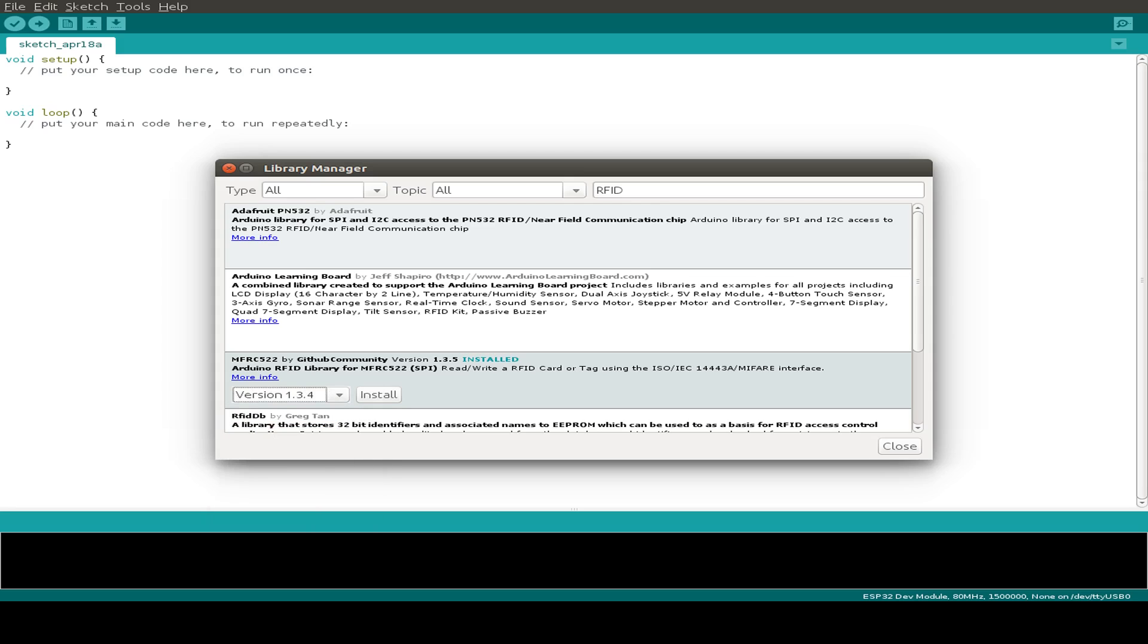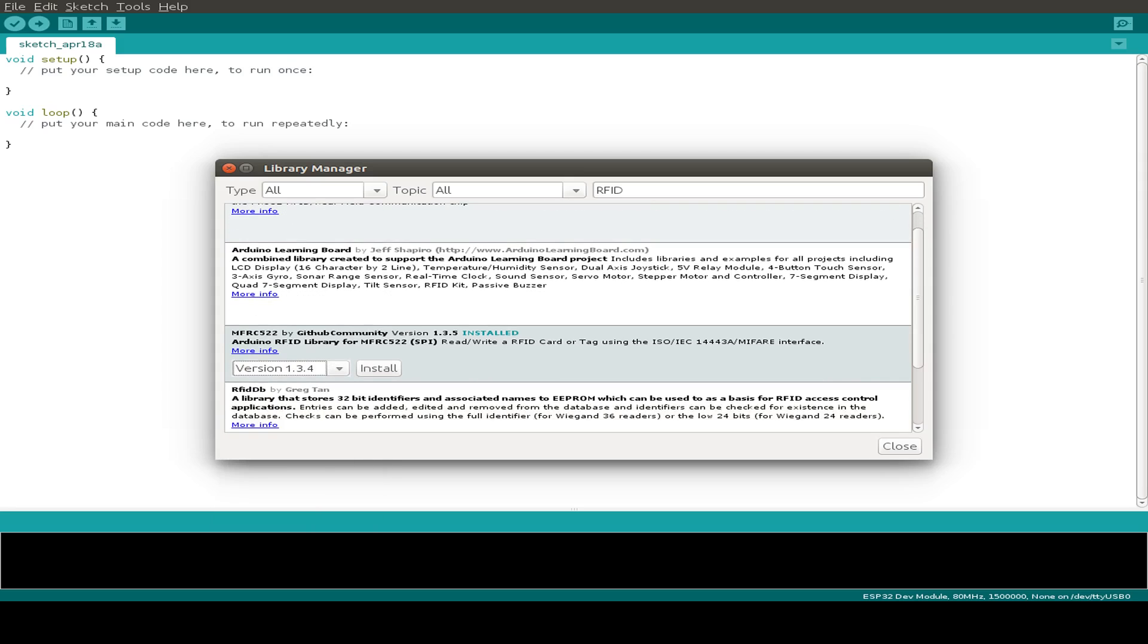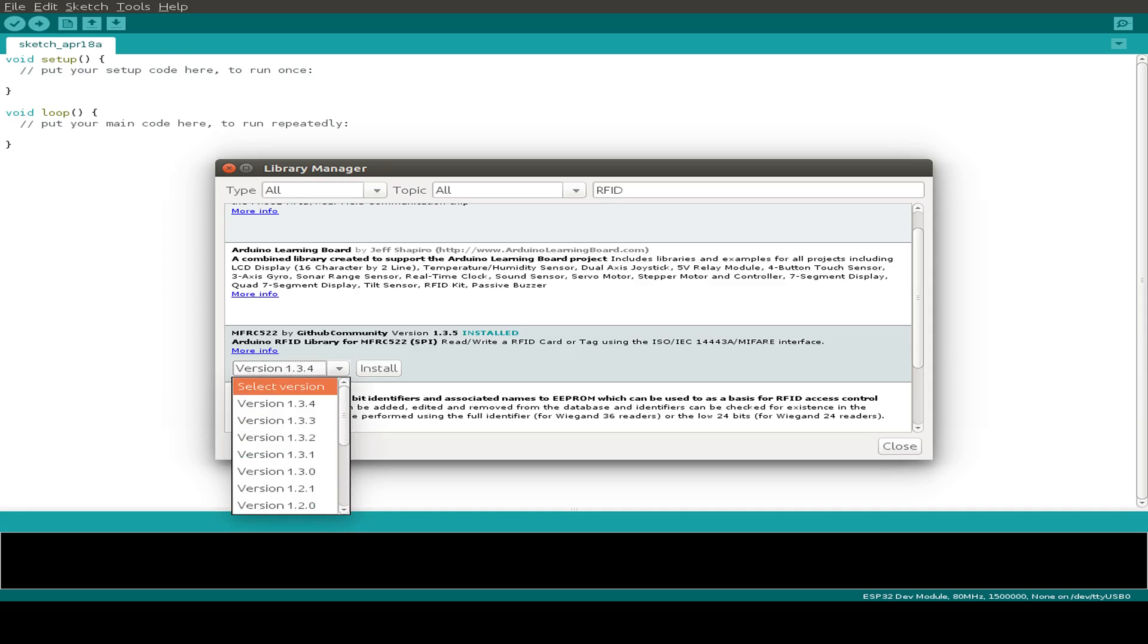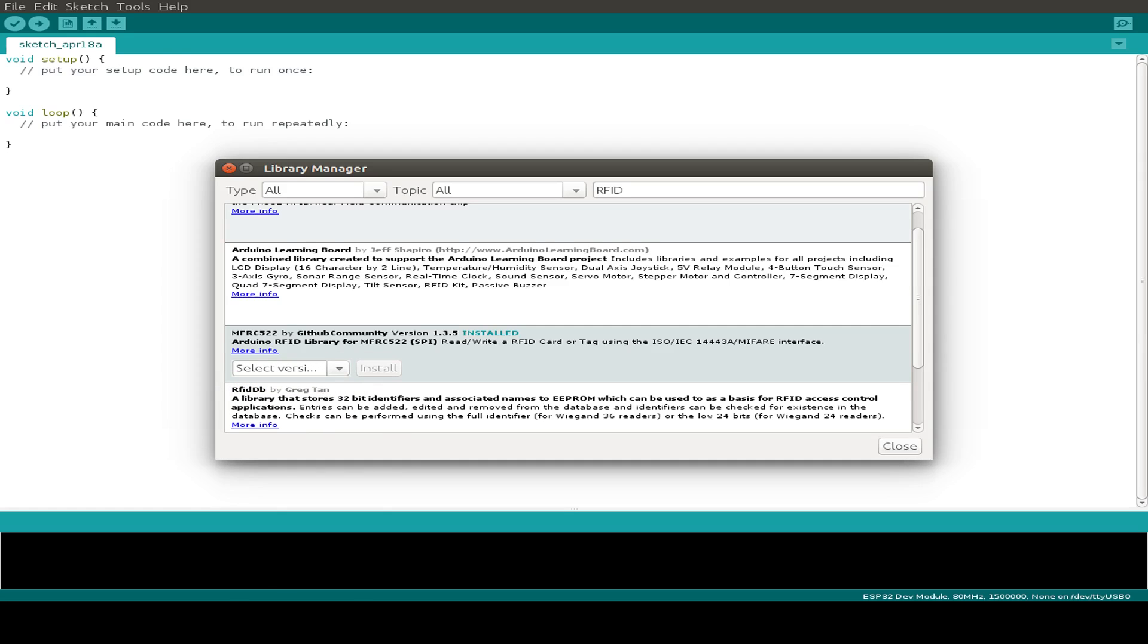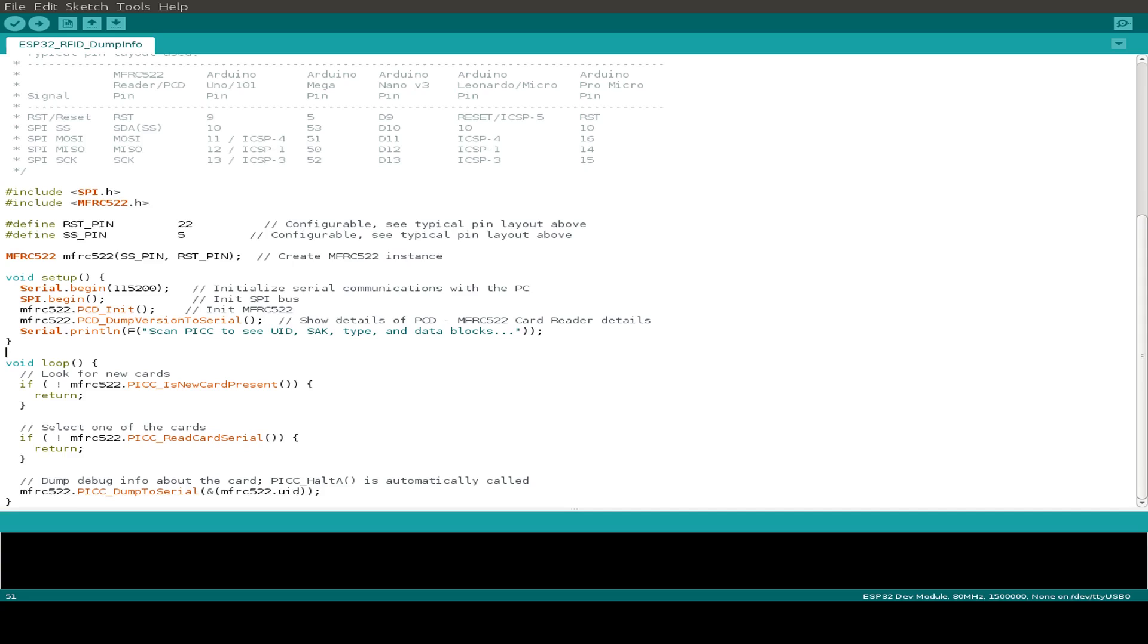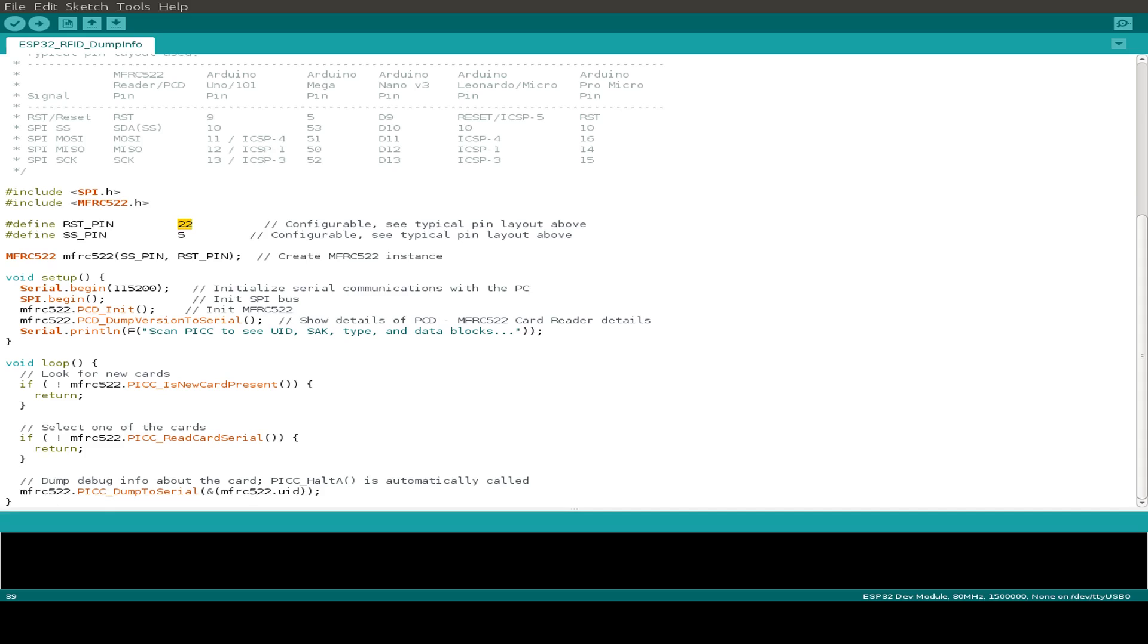I'm using this one from Miguel Balboa and other contributors and also their example files with just a few small changes. Let's start with the dump info example file and I just change the GPIO pins, the reset pin goes to GPIO pin 22 and the client select or slave select pin goes to pin 5.